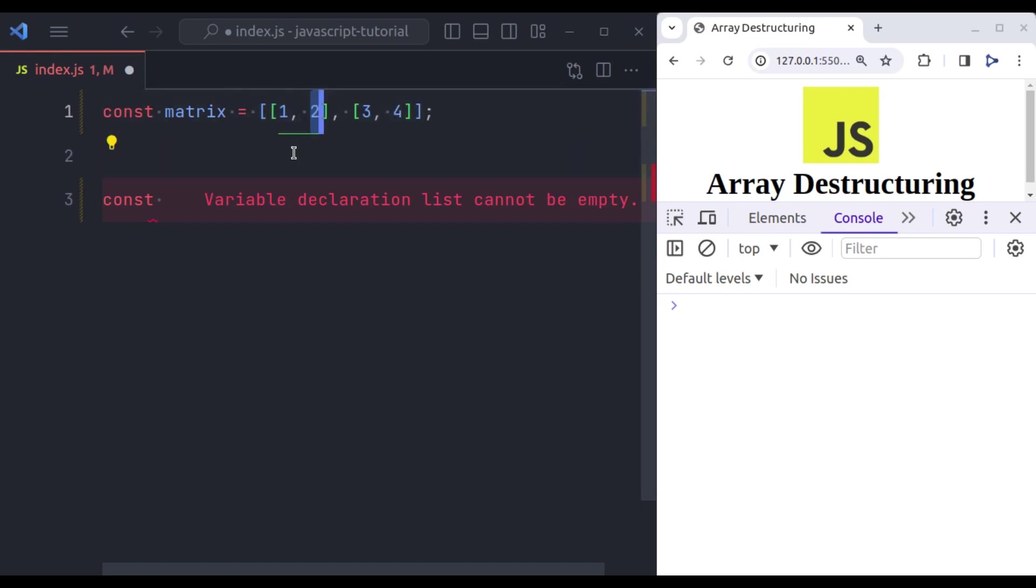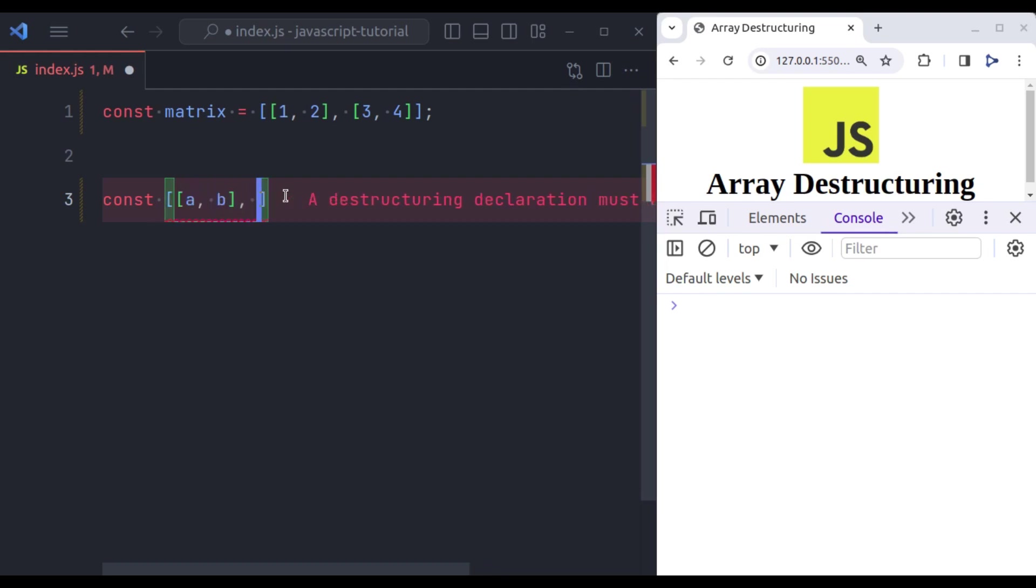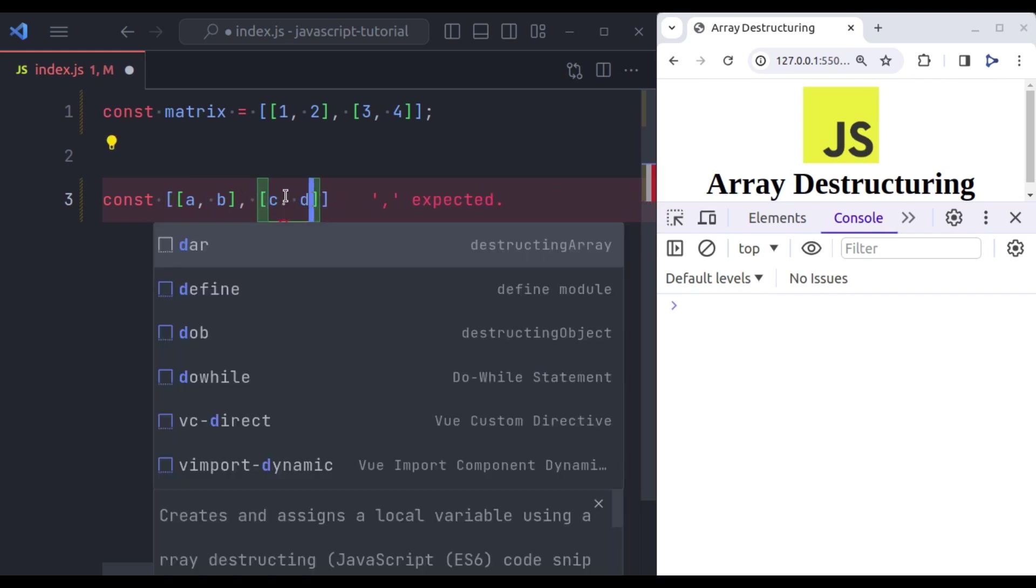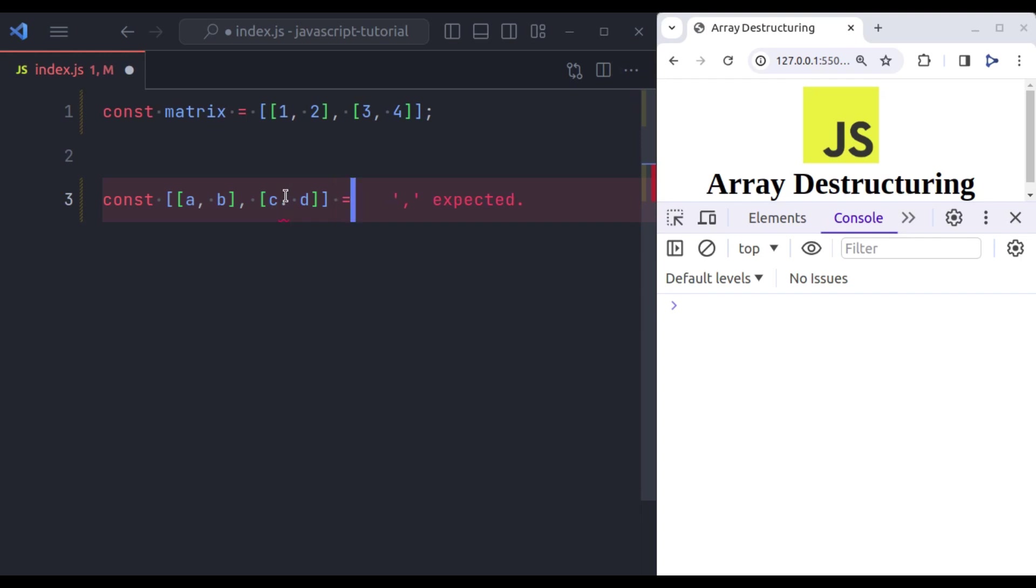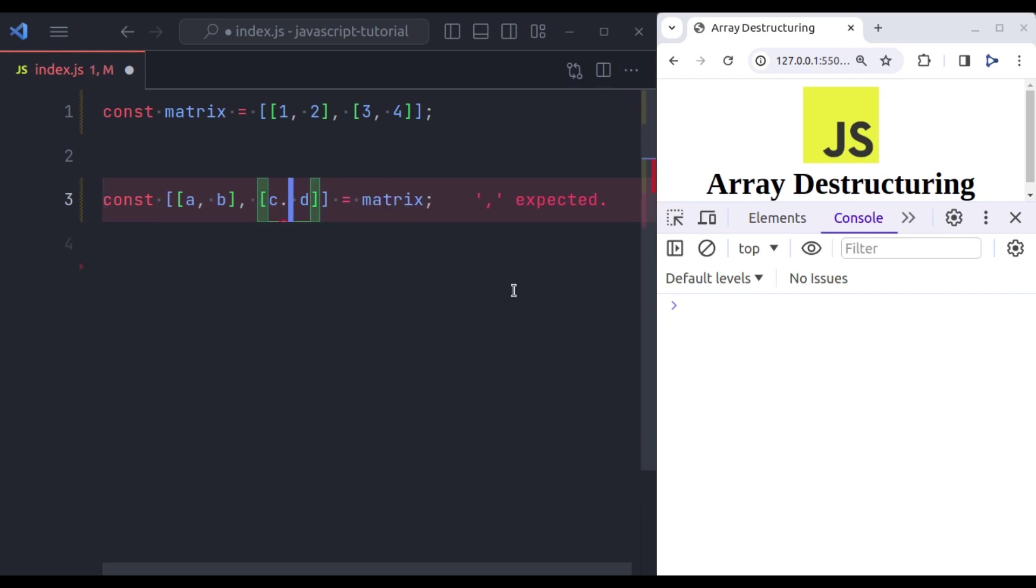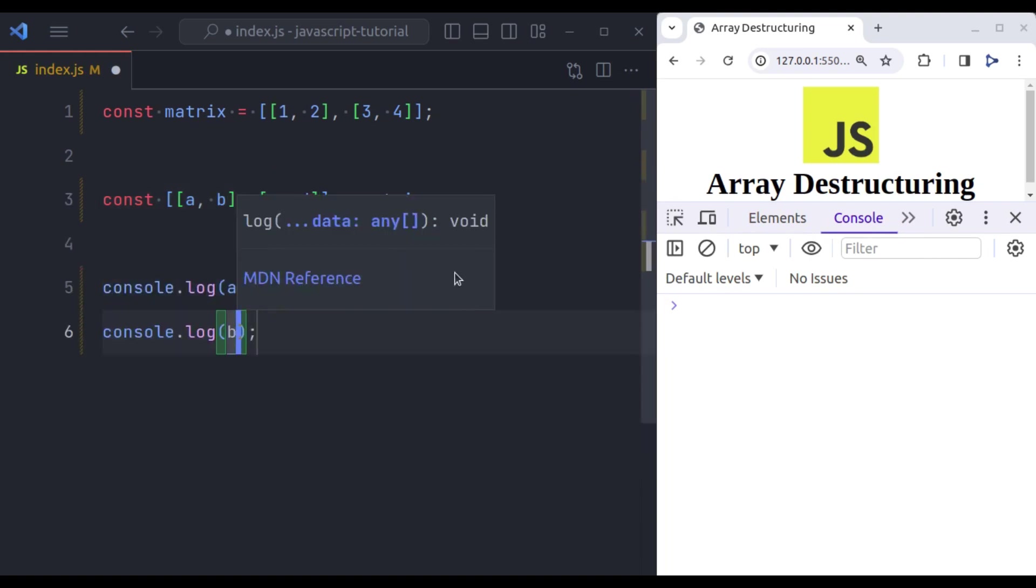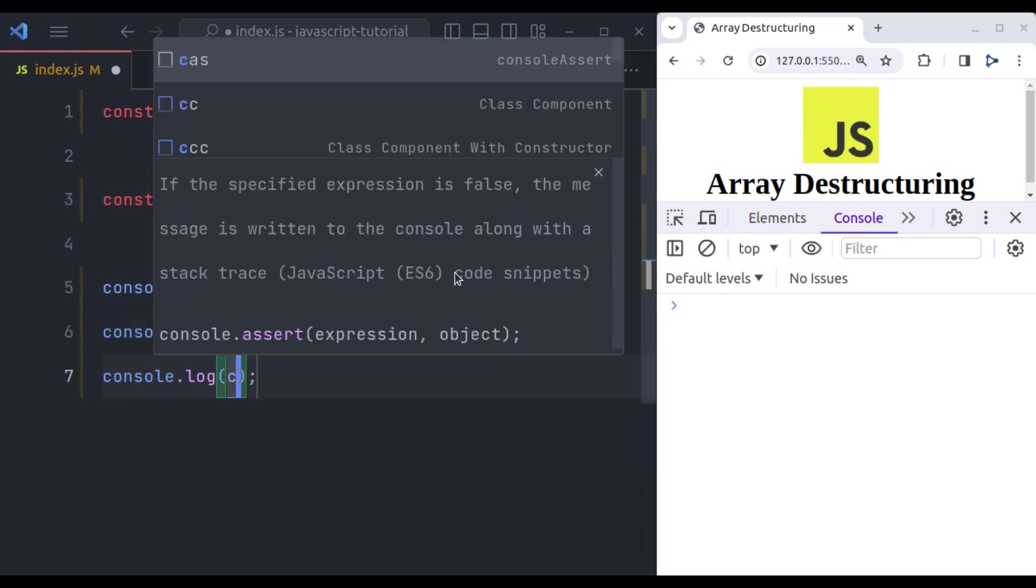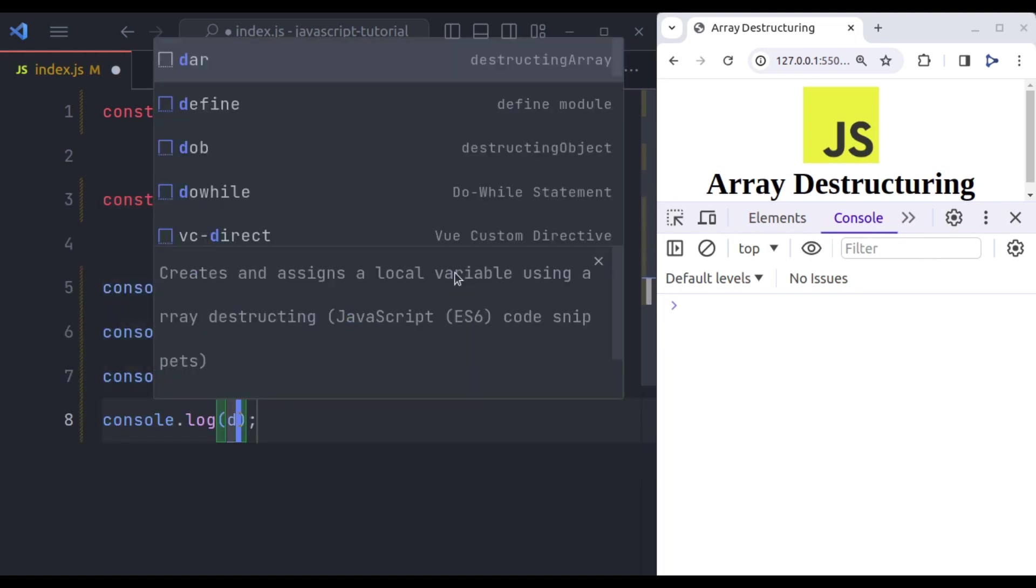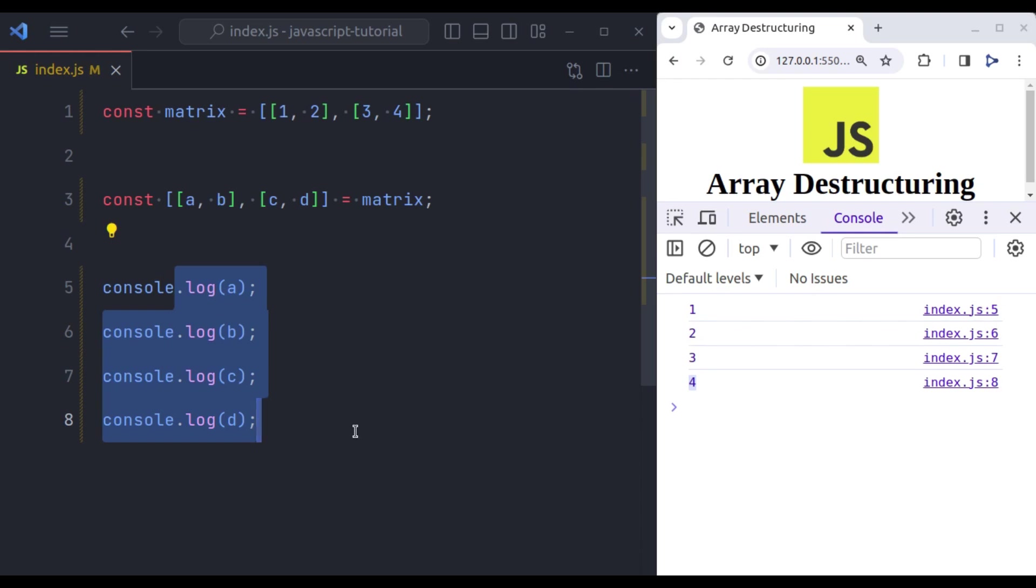So const here we are going to create same structure of array but instead of values it is going to be variables. So here let's initialize square brackets and in this square brackets we are going to have another square bracket with value a comma b. Next in the another array we are going to have c comma d and it is equal to matrix. Here we have syntax error, it should be comma. Now let's console log a, b, c and d and in the console we get 1, 2, 3, 4, the values of these variables.